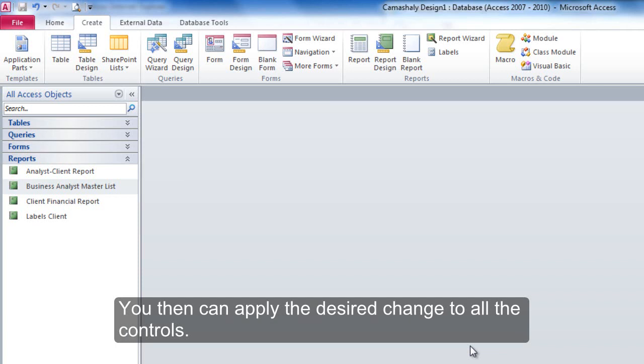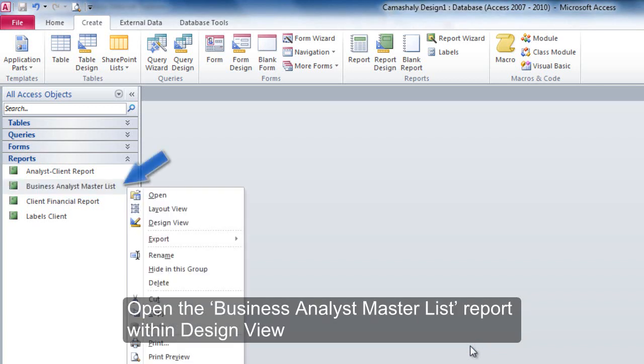You can then apply the desired change to all the controls. Open the business analyst master list report within design view.